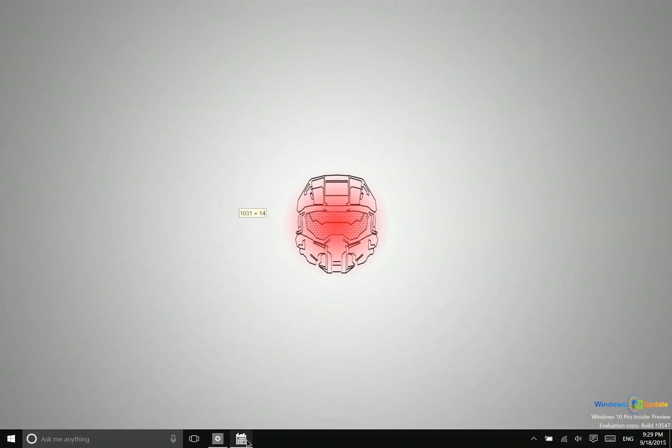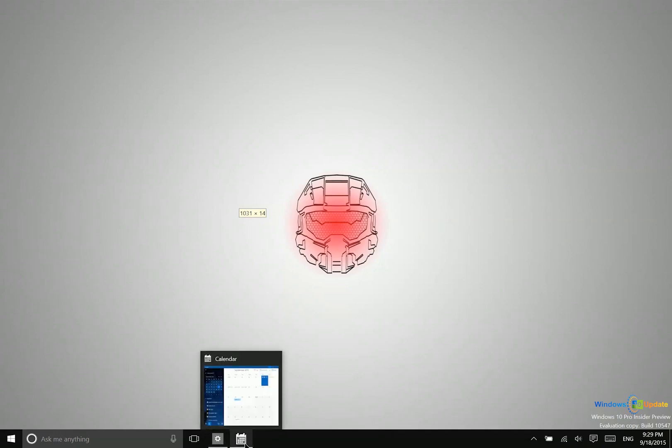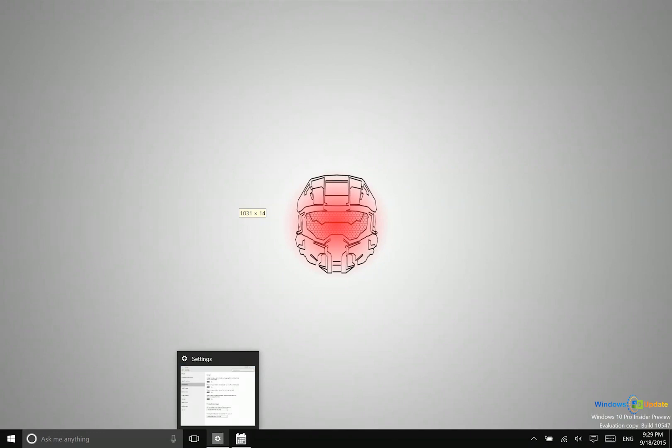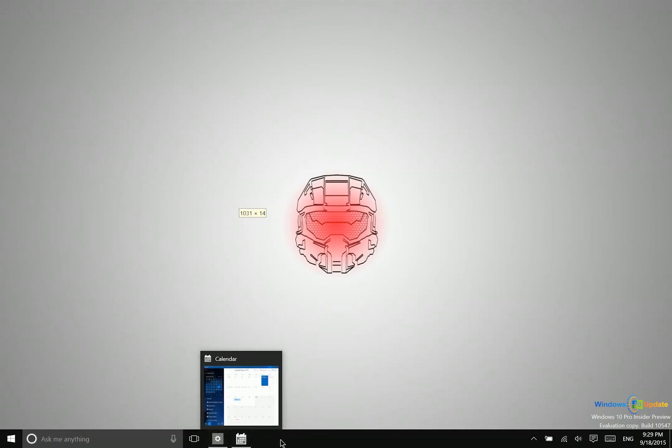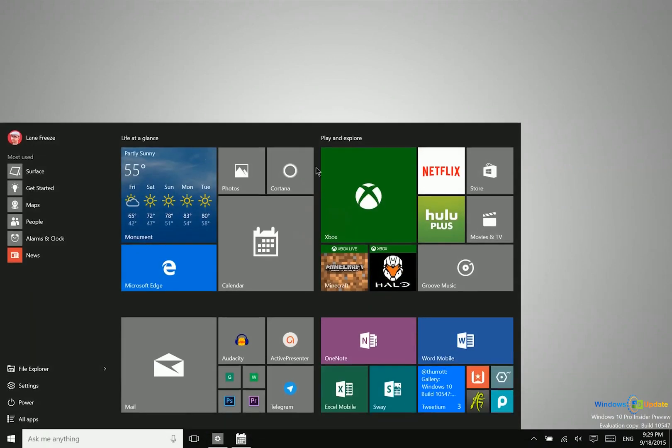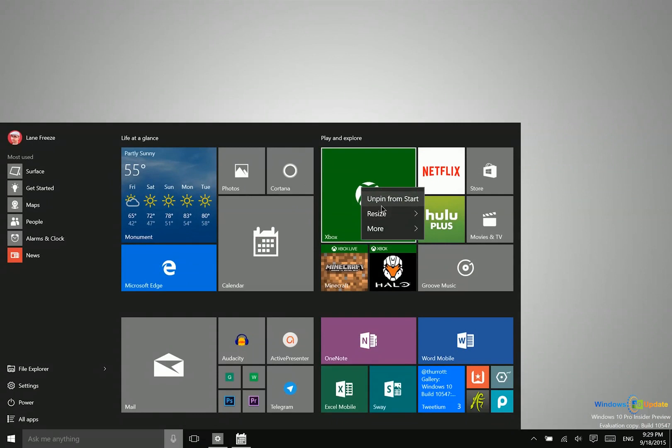Of course, down in the taskbar here you can see the apps that are running. You can tell the difference between a pinned app and a running app basically by if it has a line underneath it, it is running. If it does not, it is just one that's pinned. So to show you the difference,